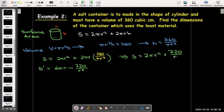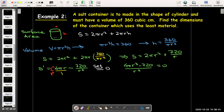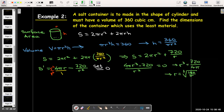Taking the derivative: S′ = 4πr − 720/r². Setting that equal to zero and writing as a single fraction with common denominator r², we get 4πr³ − 720 = 0, so r³ = 720/(4π) = 180/π, and r = ∛(180/π). These problems get awkward with exact answers, so it's fine to use a calculator for a decimal approximation — just use at least two decimal places.